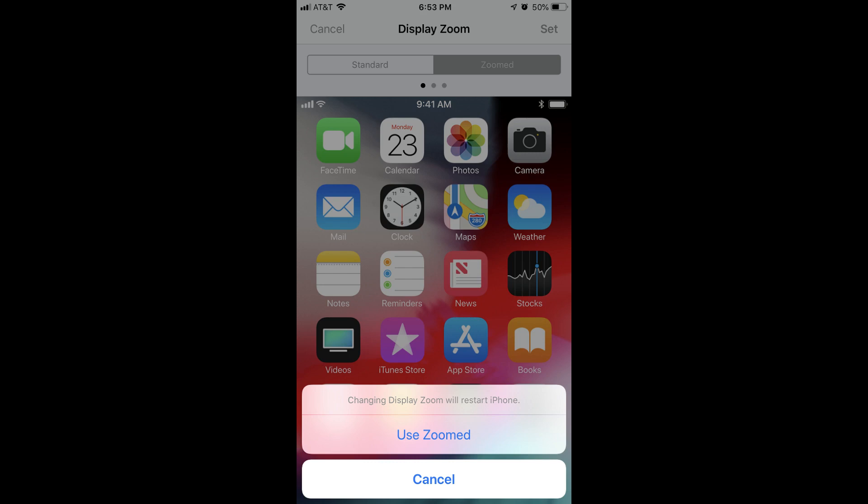If you don't like the zoomed-in view, you can also walk through this process again, but instead of selecting Zoomed as your view, select Standard.